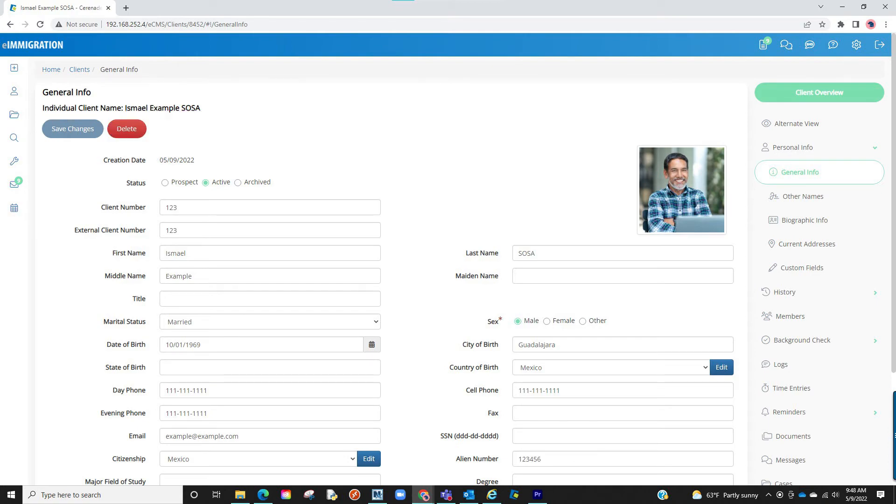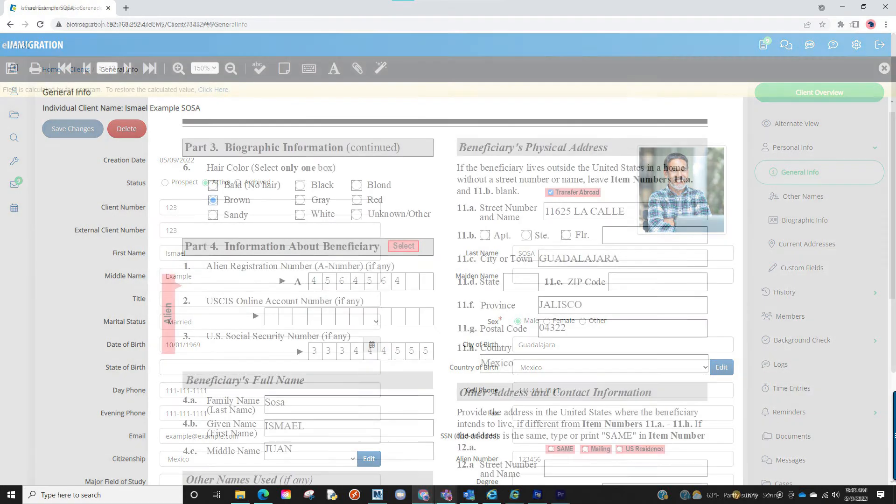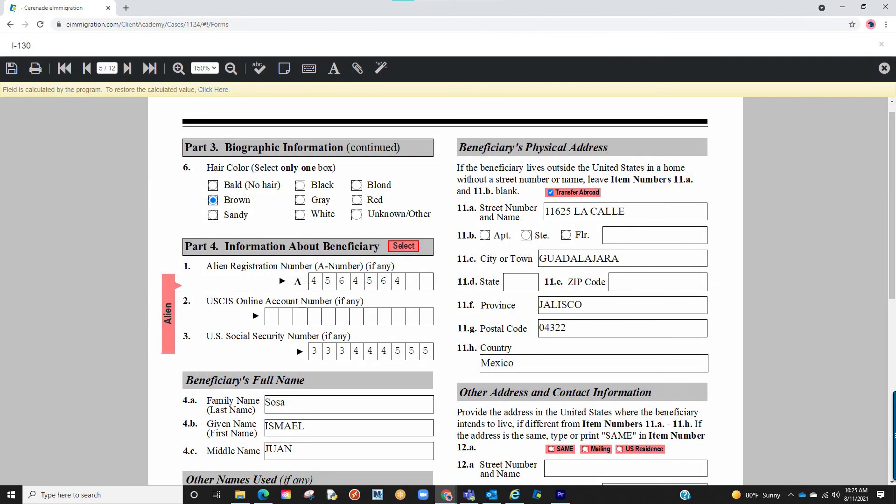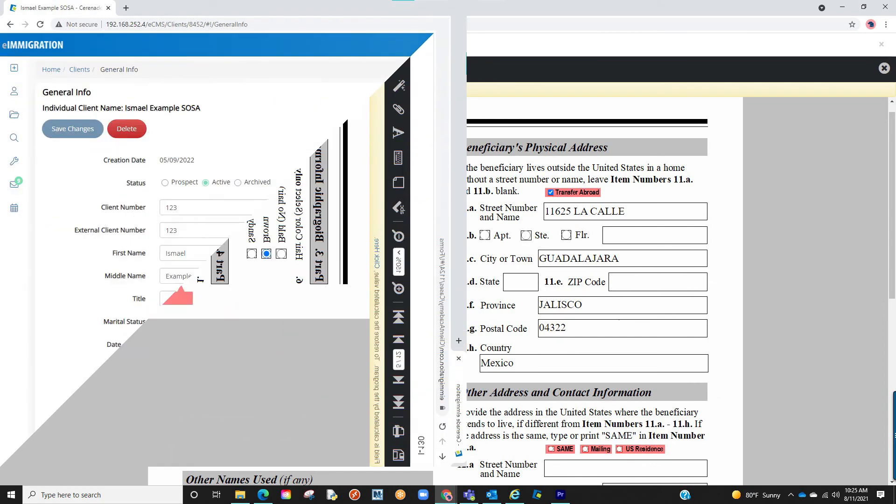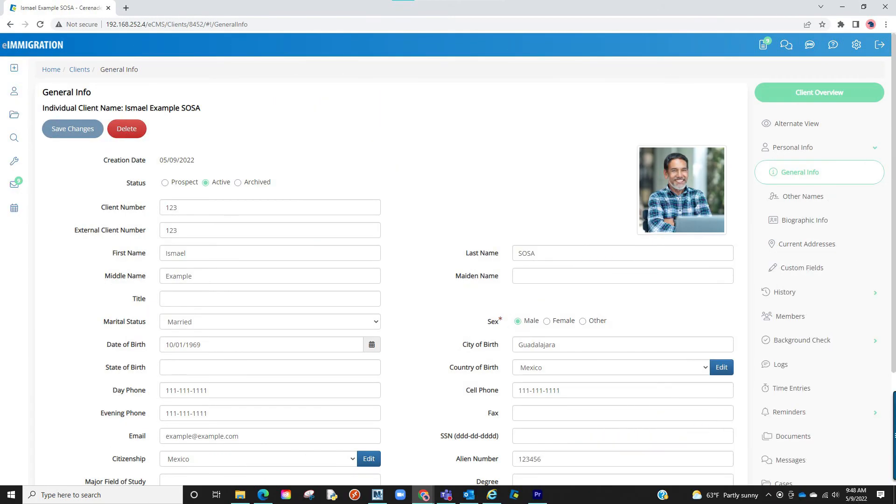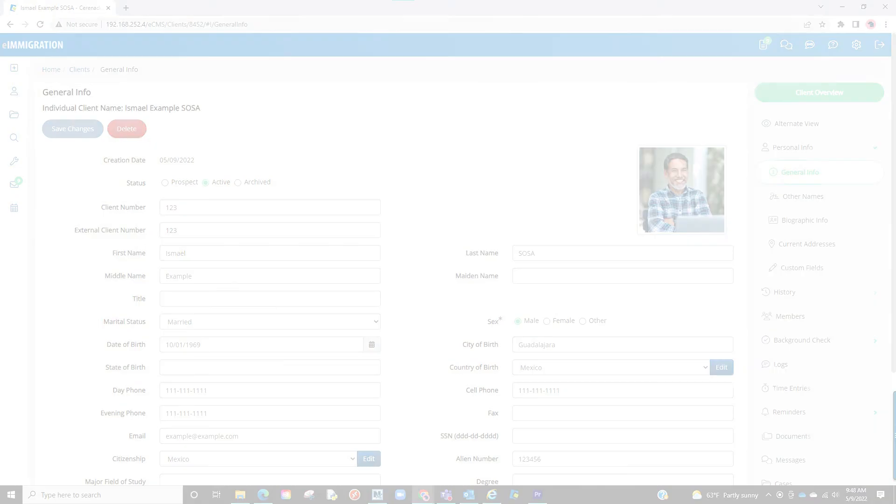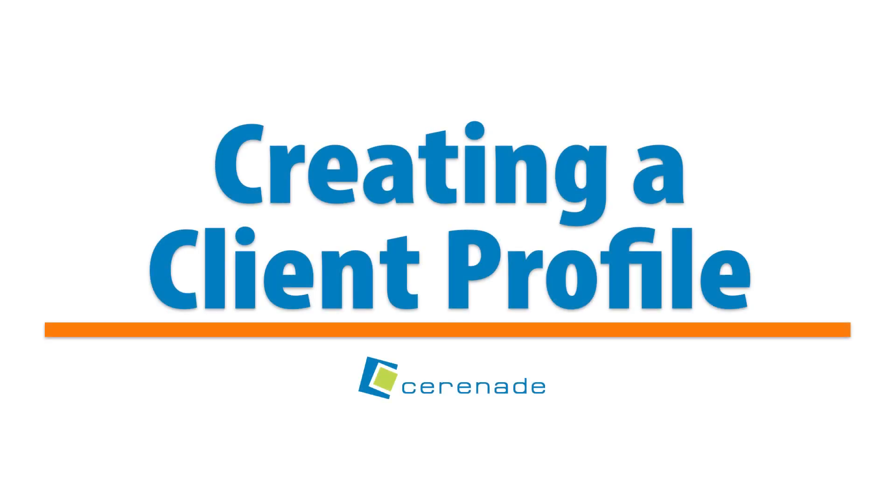Once you have your profile completed this info will then transfer to case forms. In upcoming videos we will show you specific areas of the client profile. This concludes our video on creating a client profile.